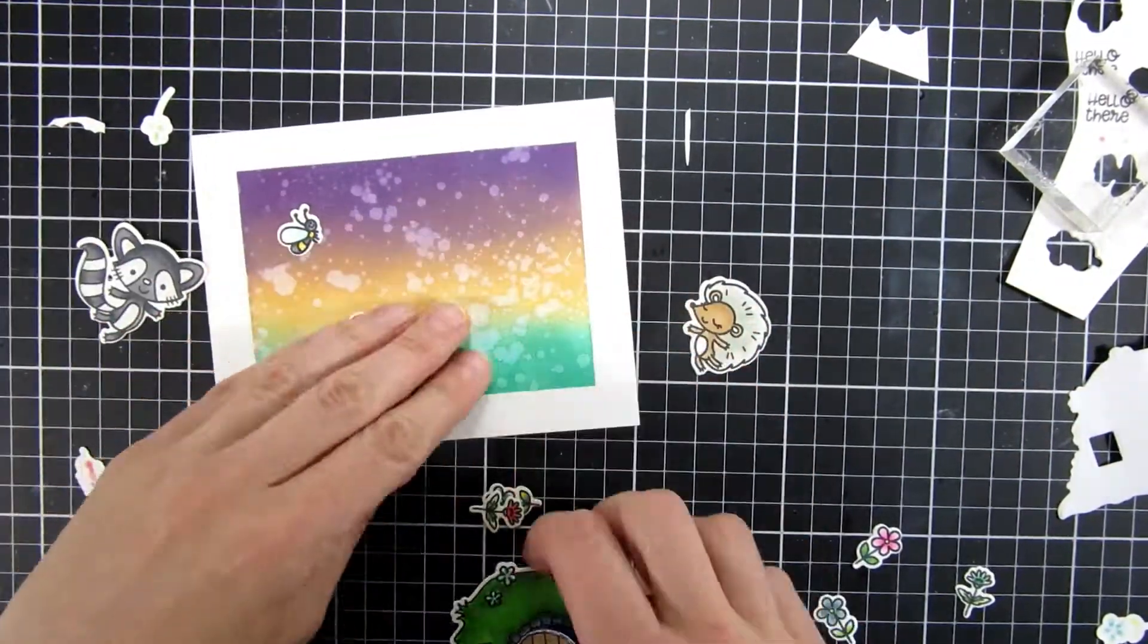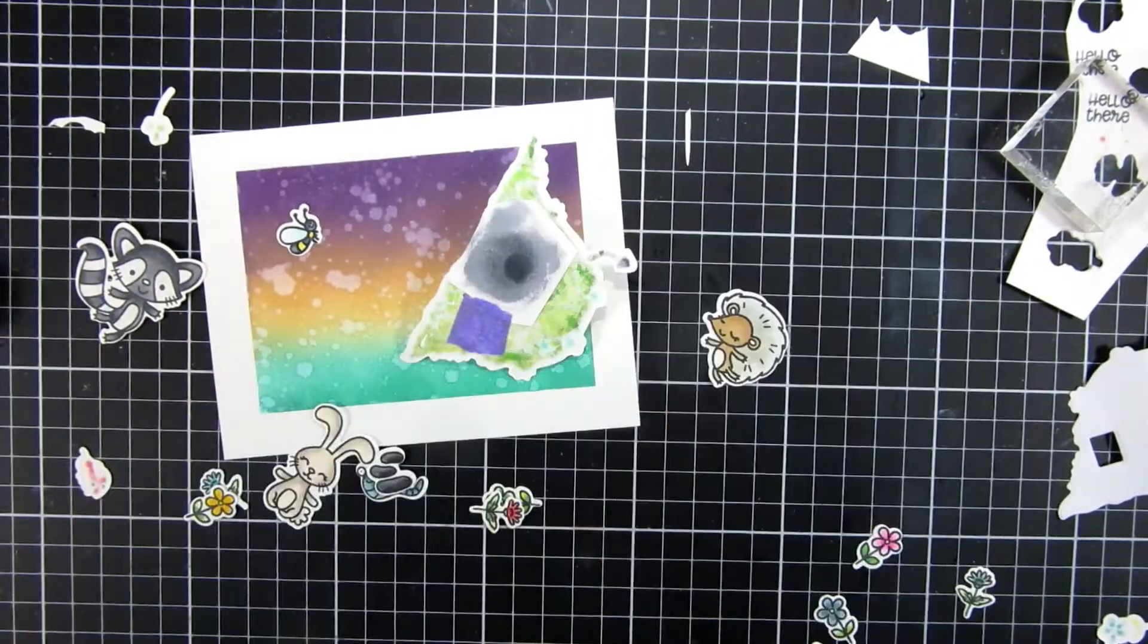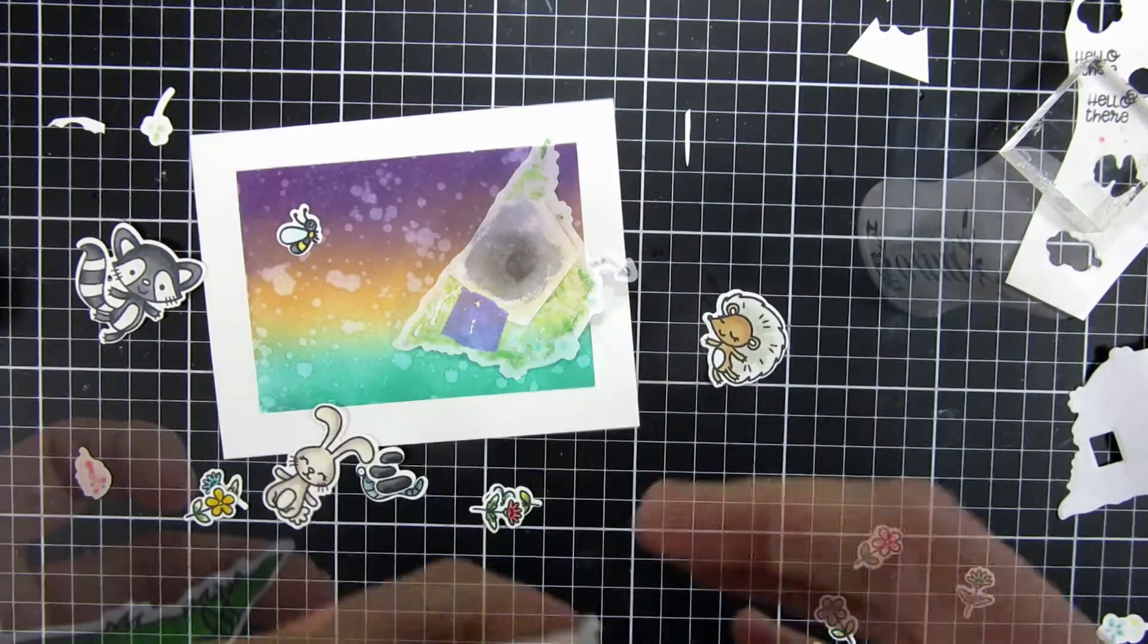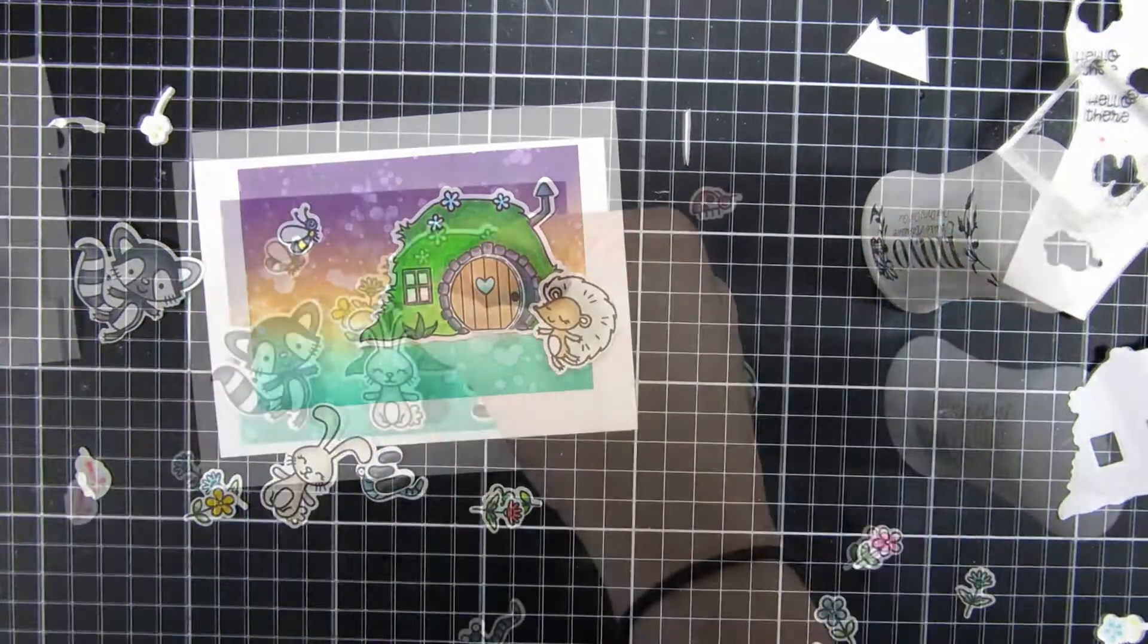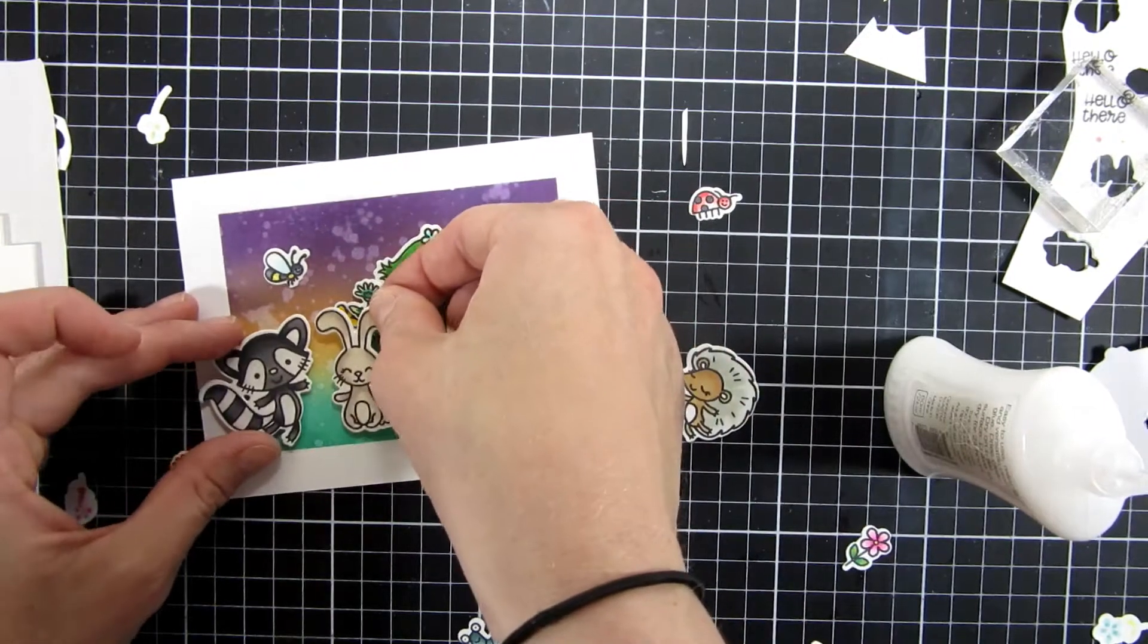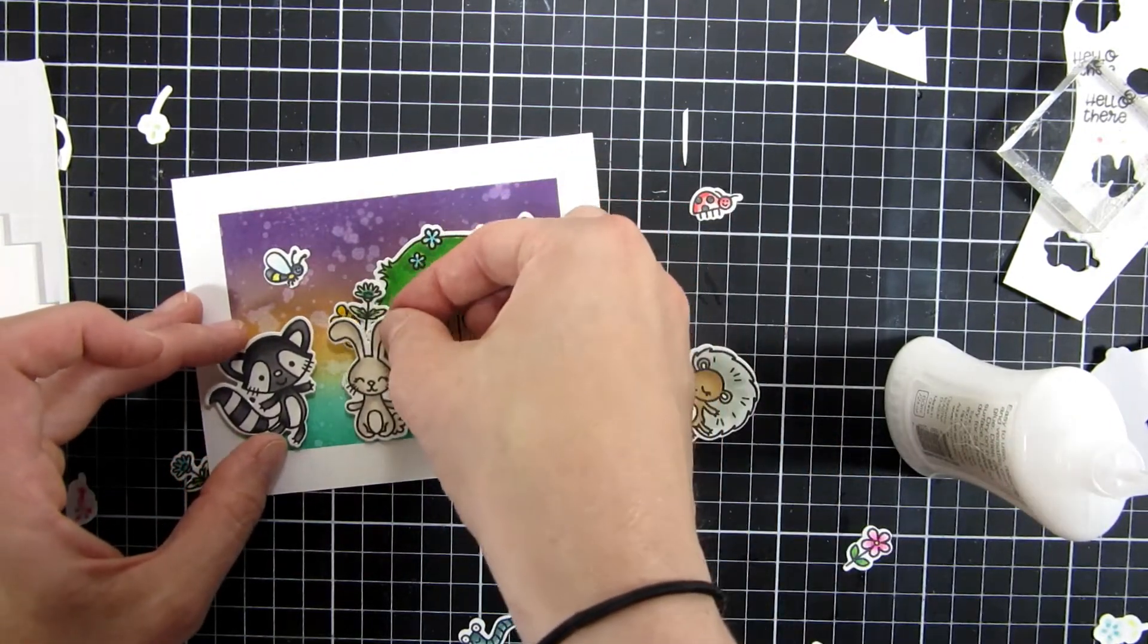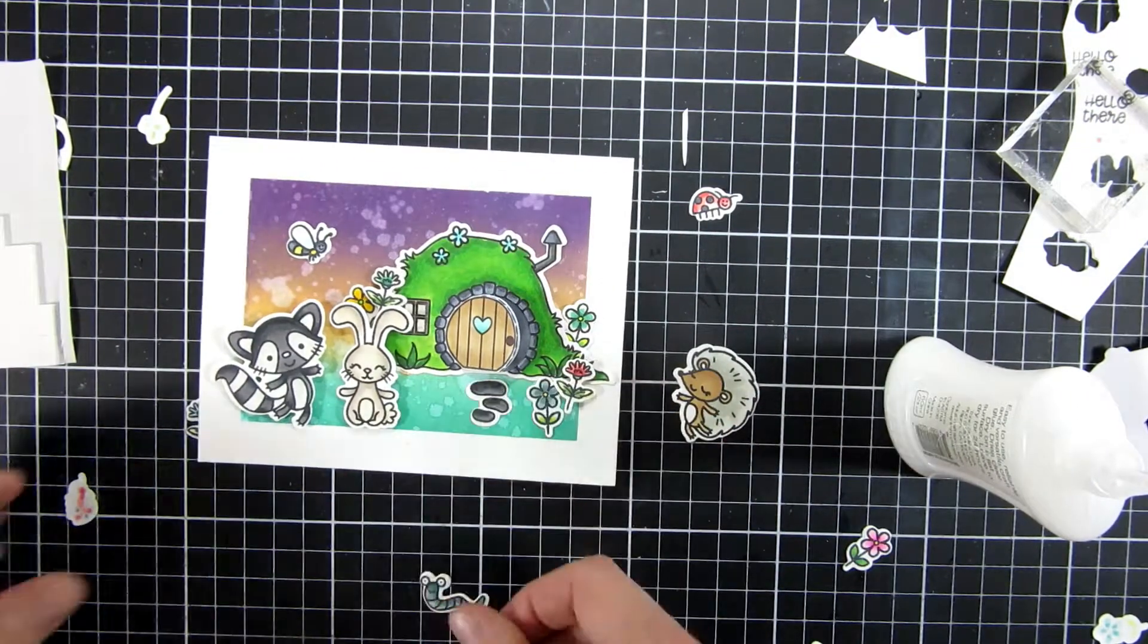I always like to lay down my images to the background to see where everything goes before I start committing and adhering everything down. So when I had done that, I started to use a combination of fun foam and liquid glue, and then I will just pop some of the images up and some will be adhered flat.